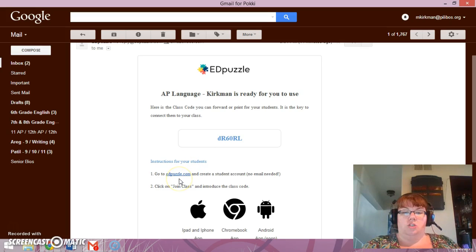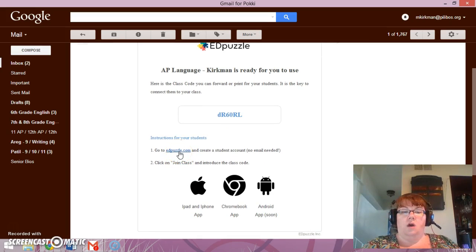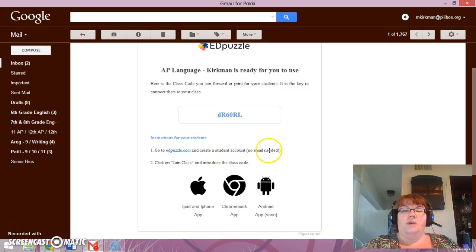Now looking at the instructions here, they are very simple. We're going to go to edpuzzle.com, which I already have preloaded on my account. It says you have no email required or needed,